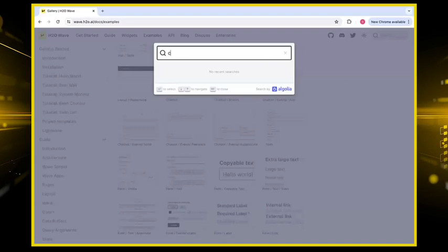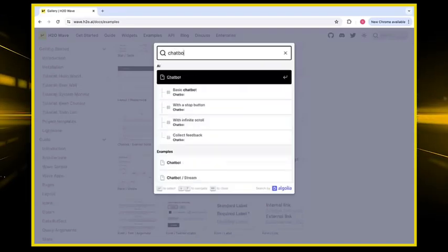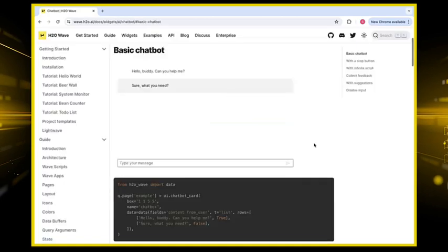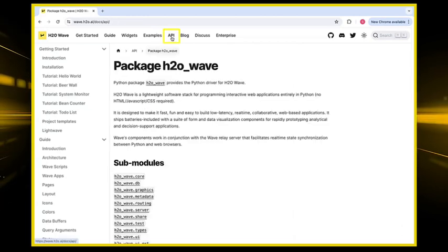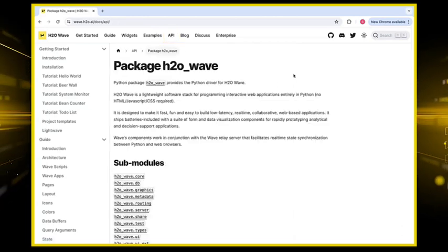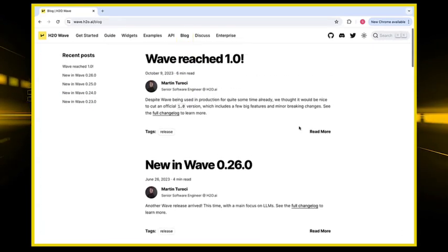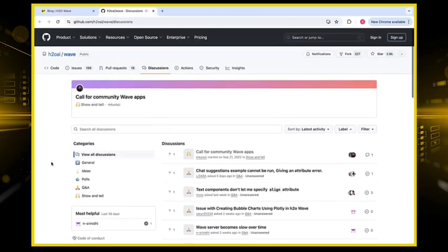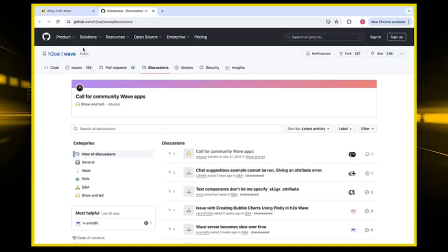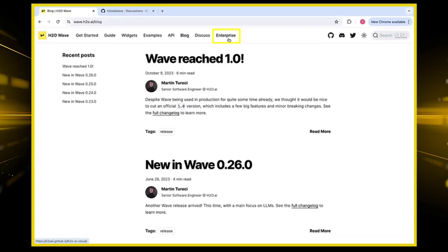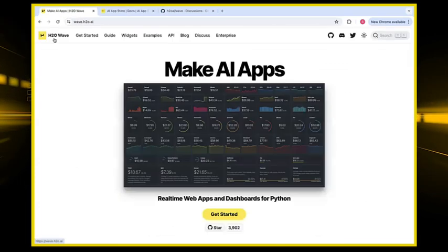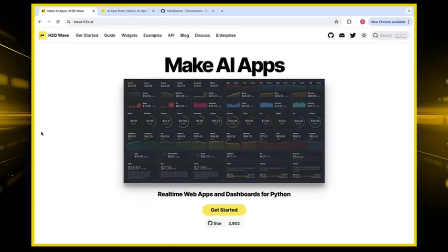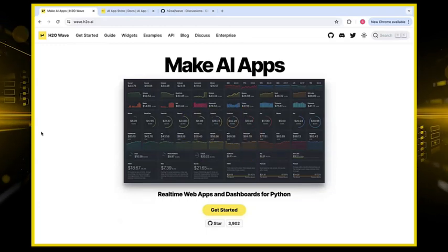For example, if you'd like to create a chat bot, you can easily go into the search bar, type 'chat bot', and look at the code here and reference it. We also recommend that you take a look at the API tab to get more information about the H2O WAVE package. If you want to see what's new in WAVE, simply click on the Blog tab. And if you'd like to access the online community, you can go on the Discuss tab and post any questions that you have. Finally, upon clicking the Enterprise tab, you could look into further documentation of the AI App Store. We hope that this resource is very helpful for you — it's the number one resource for you to build your AI app successfully.